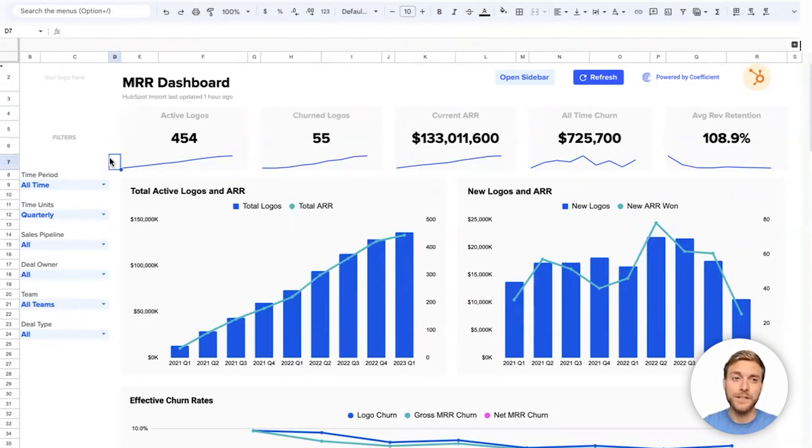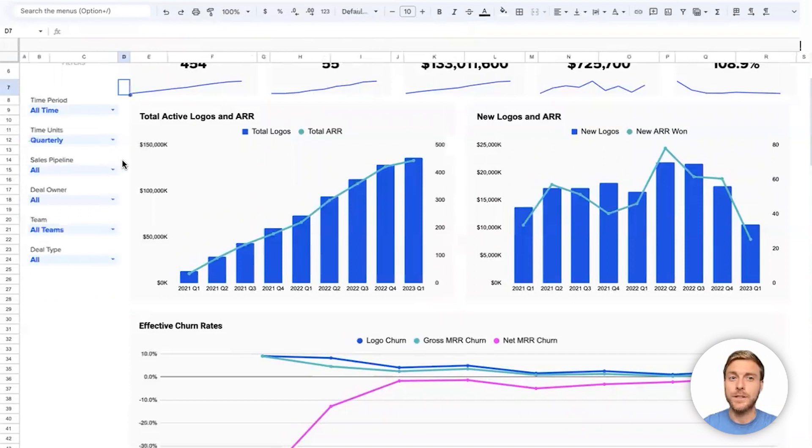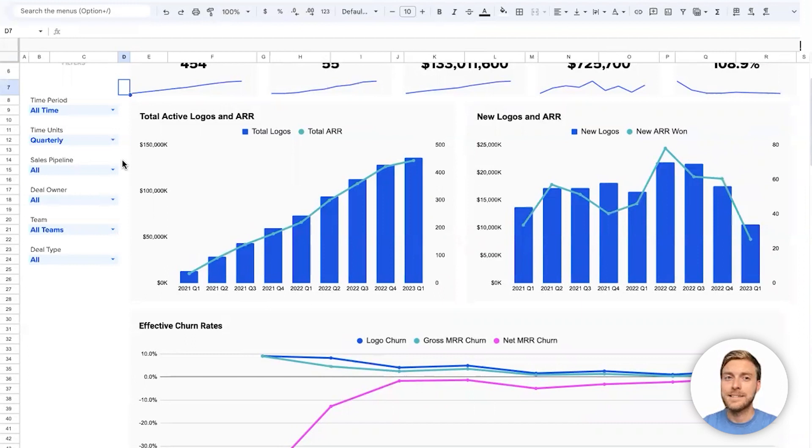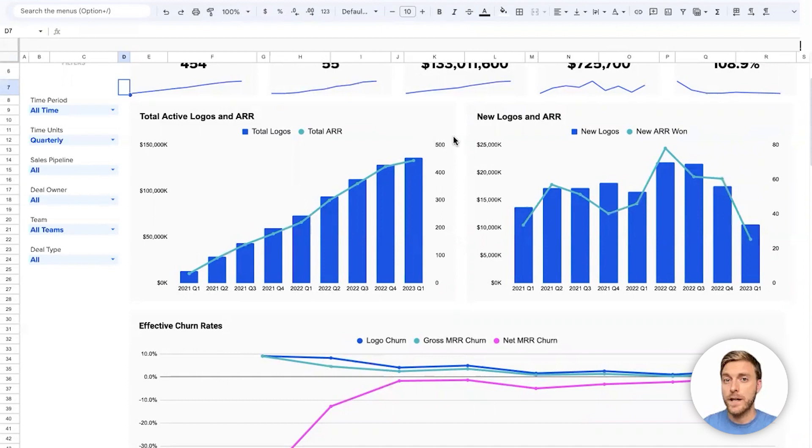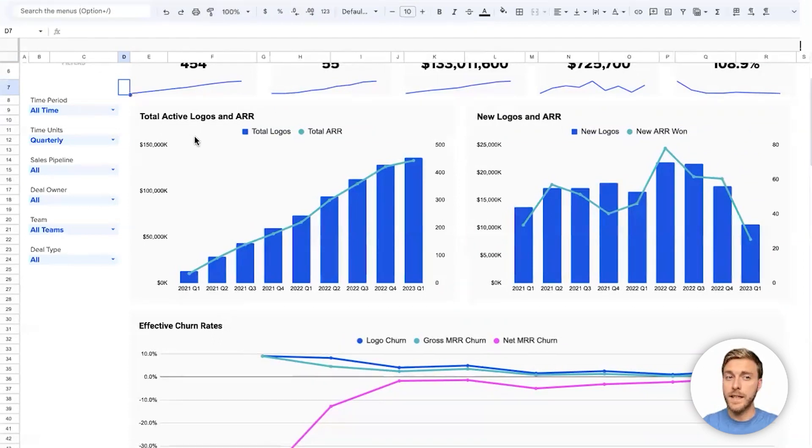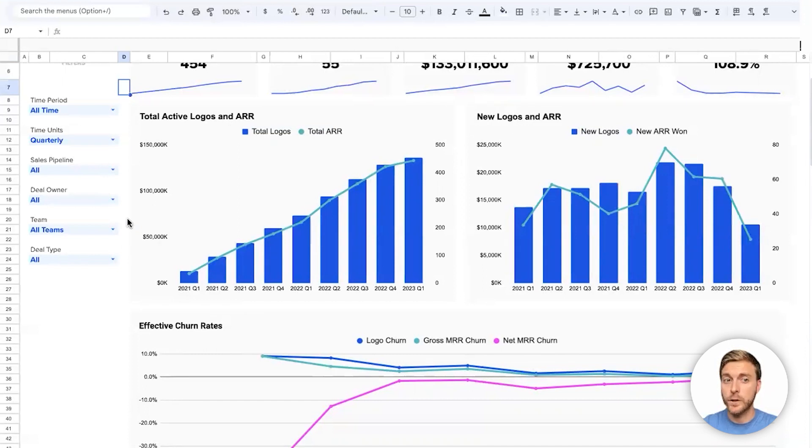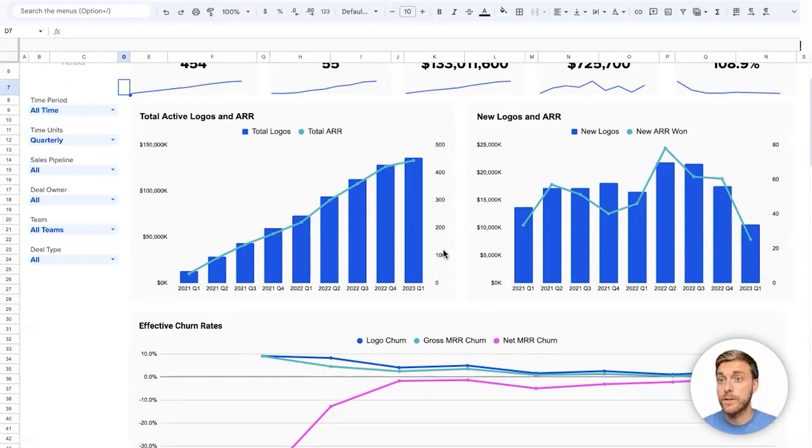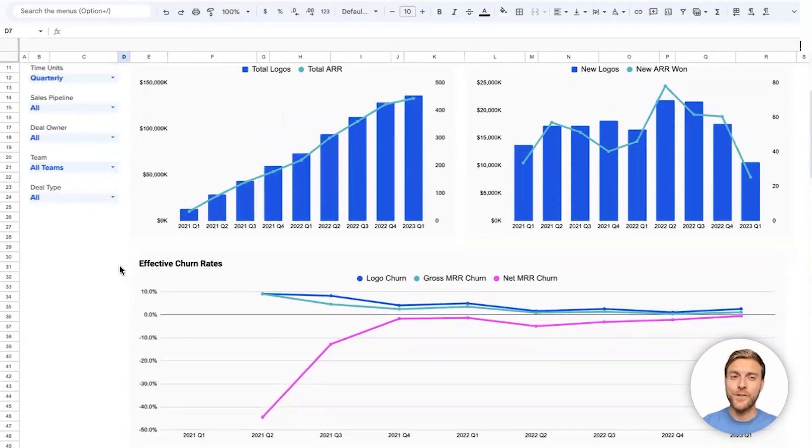The first two charts on this dashboard will show us our logo count or number of customers and our annual recurring revenue. The only difference is that the chart on the left shows us cumulative sales and customers to date, and the chart on the right shows us new logos, new customers, as well as new annual recurring revenue that we're adding each month, quarter, or year. On the left-hand side of each chart, we can see this represented in dollar amounts of annual recurring revenue, and on the right-hand side, we can see the number of logos or number of customers that we've cumulatively added minus any customers that have churned or canceled their subscriptions.